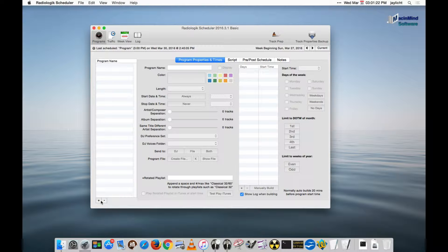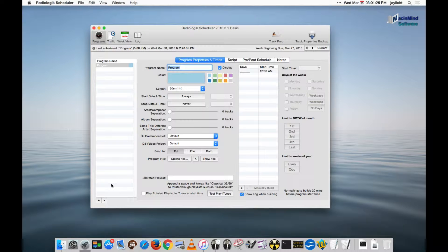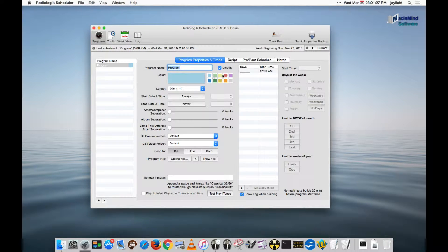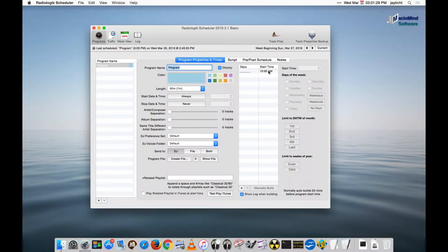I'm going to go down to this button down here, make a new program. We can name it whatever we want, color whatever we want, not important right now.